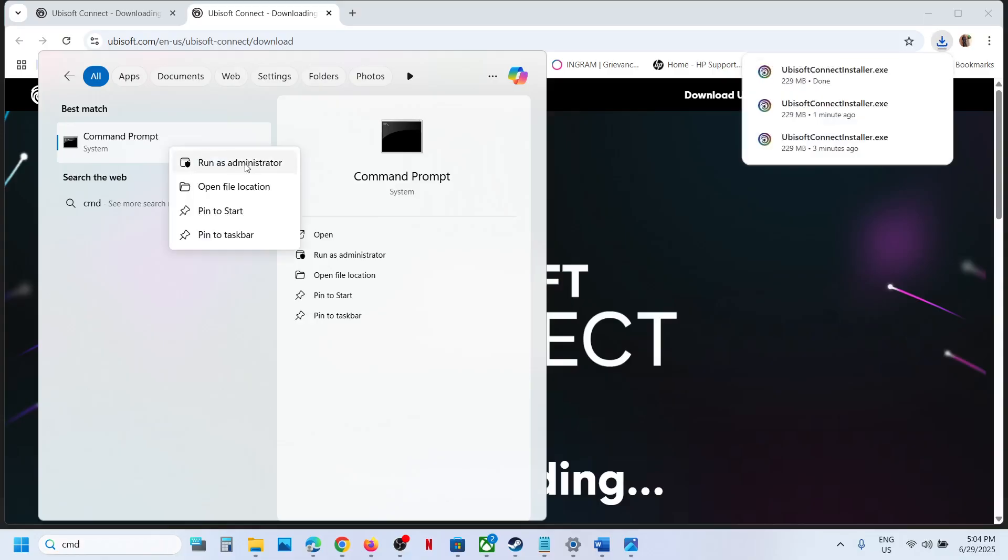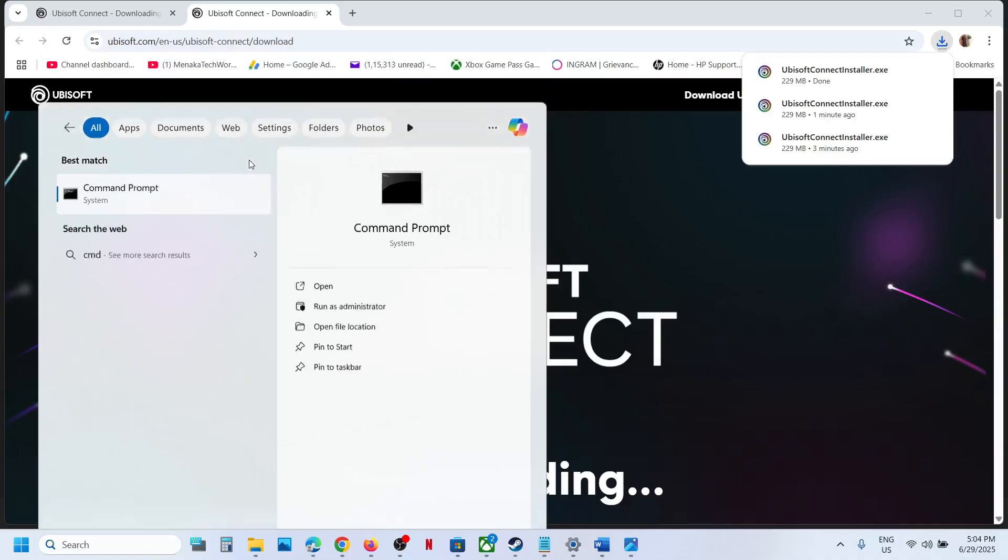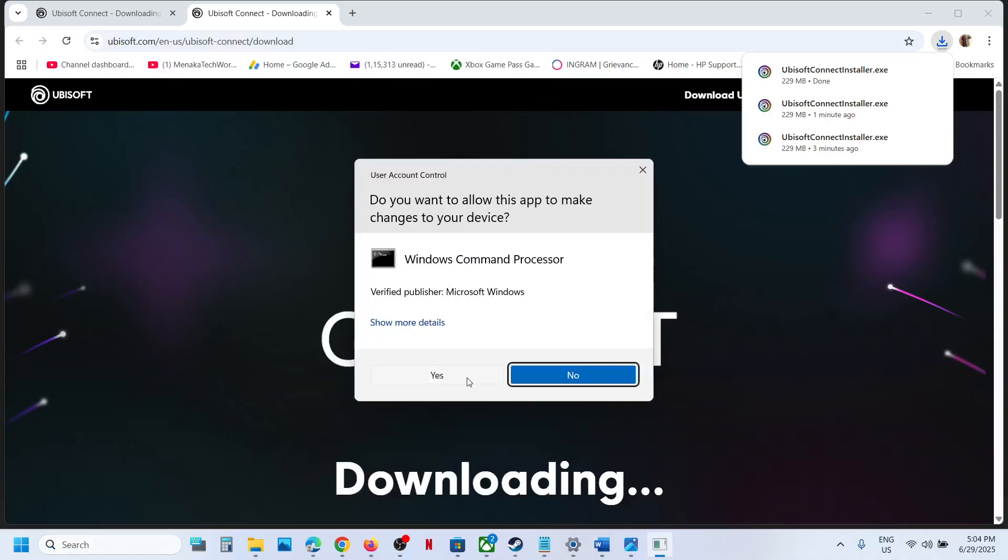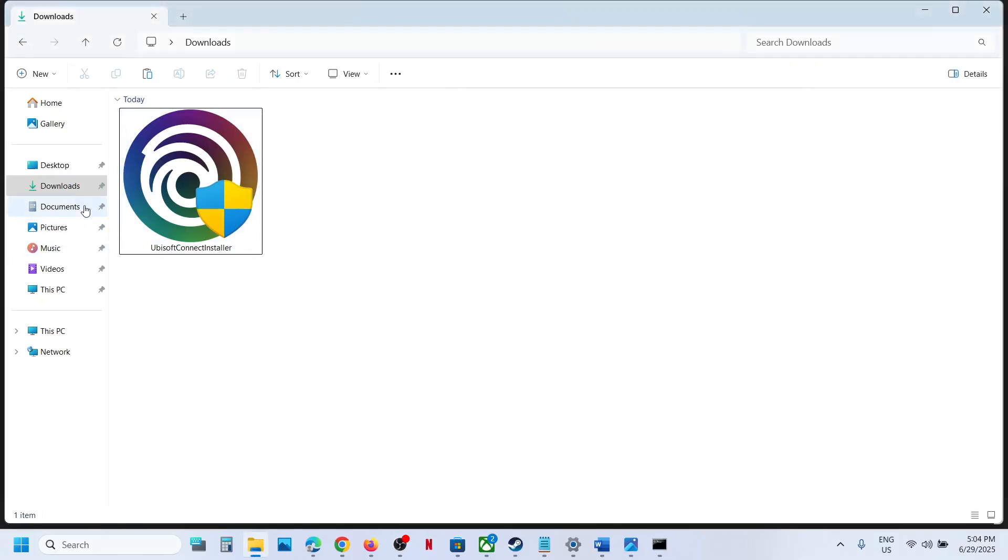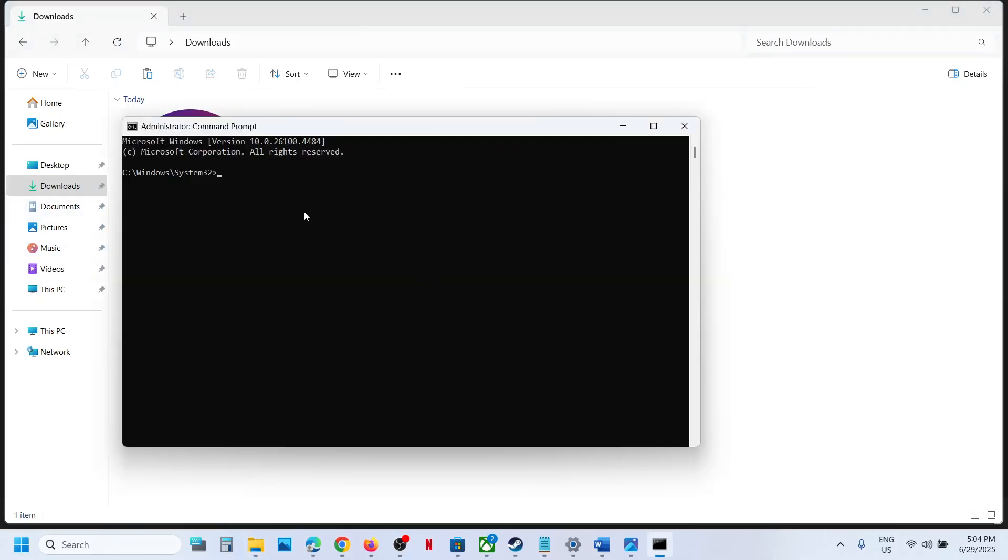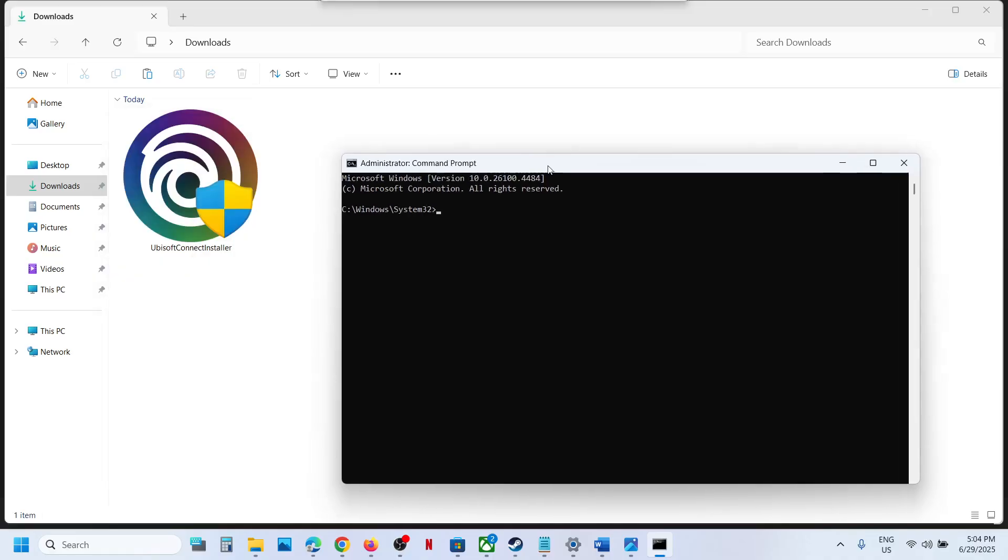Click on run as administrator. Make sure that you open command prompt as an administrator, click yes to allow. Now go to the download location. In my case it's in downloads. Copy this installer.